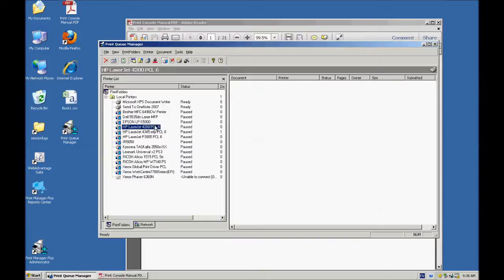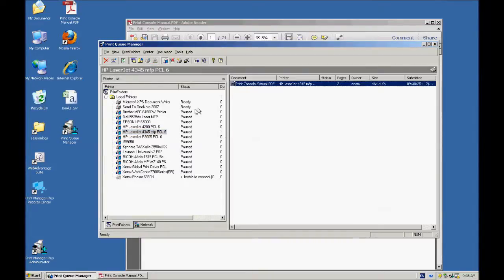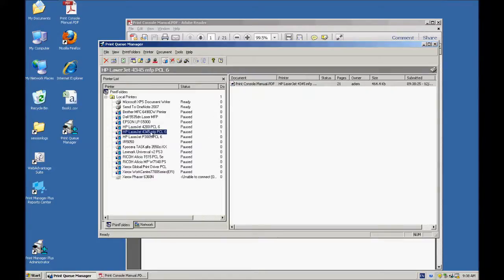And there's my job. You'll notice that I printed it to the 4200, but it got moved automatically to this one. That rule set up moved that print job from the other one to this printer that I specified.